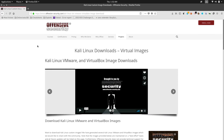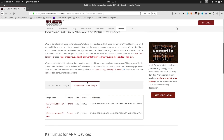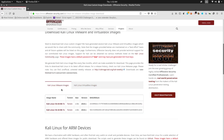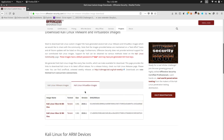I have given the link in the description box — just click on the link and open it in your browser. Scroll down and you can see there are two tabs: one is for Kali Linux VMware images and the other is for Kali Linux VirtualBox images. Go to the Kali Linux VirtualBox images.